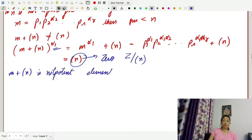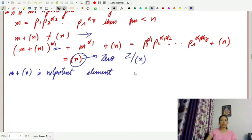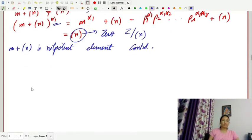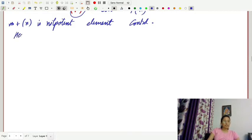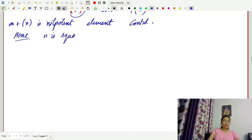And it is not equal to 0, which we have shown. So this is a nonzero nilpotent element, which is a contradiction. According to our supposition, the ring contains no nonzero nilpotent elements. Hence, by contradiction, n must be square-free.